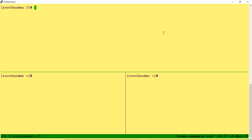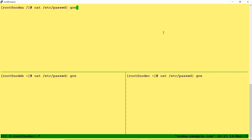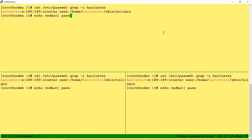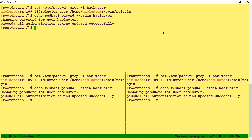Once you install the packages for the cluster, you will observe that a user called hacluster will be created on all the nodes. If you go to /etc/passwd and grep for hacluster, you will see a system user created on all the nodes. I need to set a password for this user hacluster — common for all nodes. The command is: echo 'redhat' | passwd --stdin hacluster. The password has been set successfully.